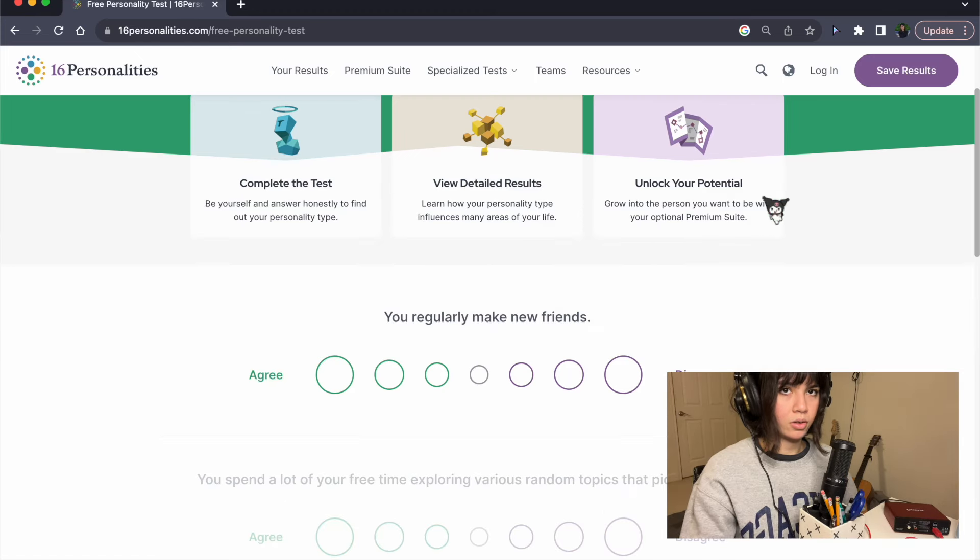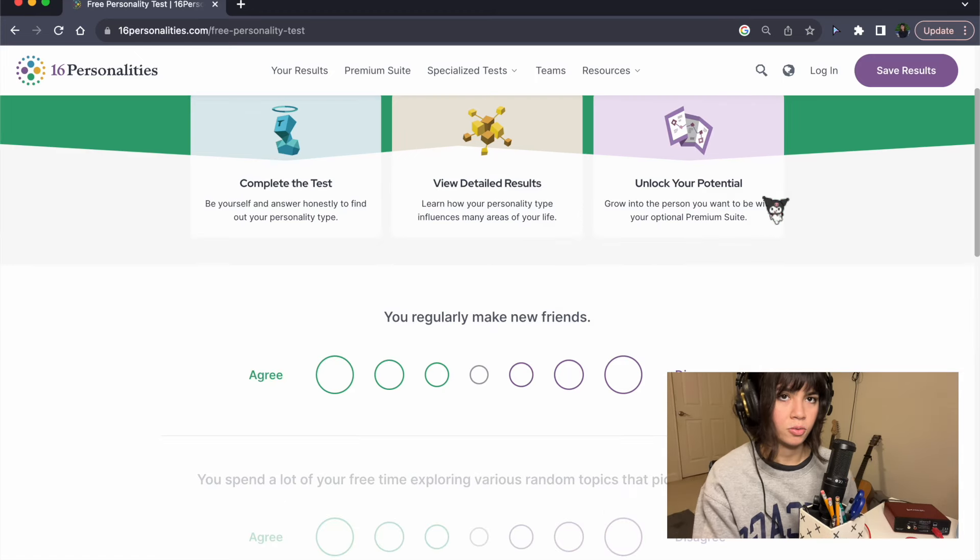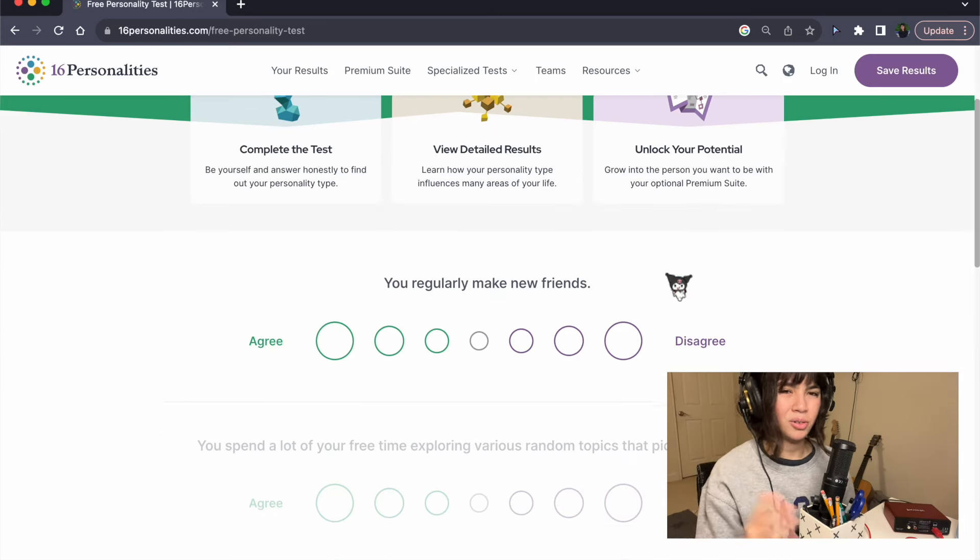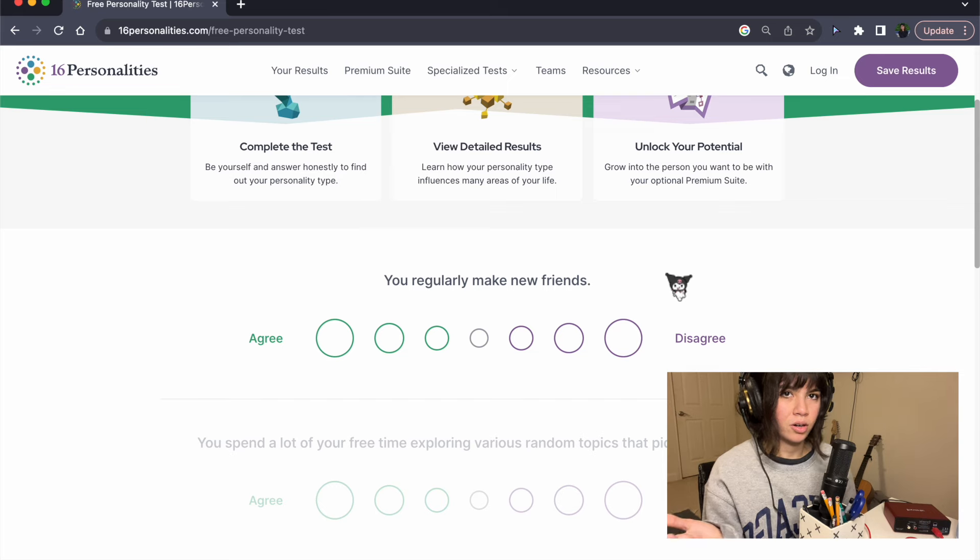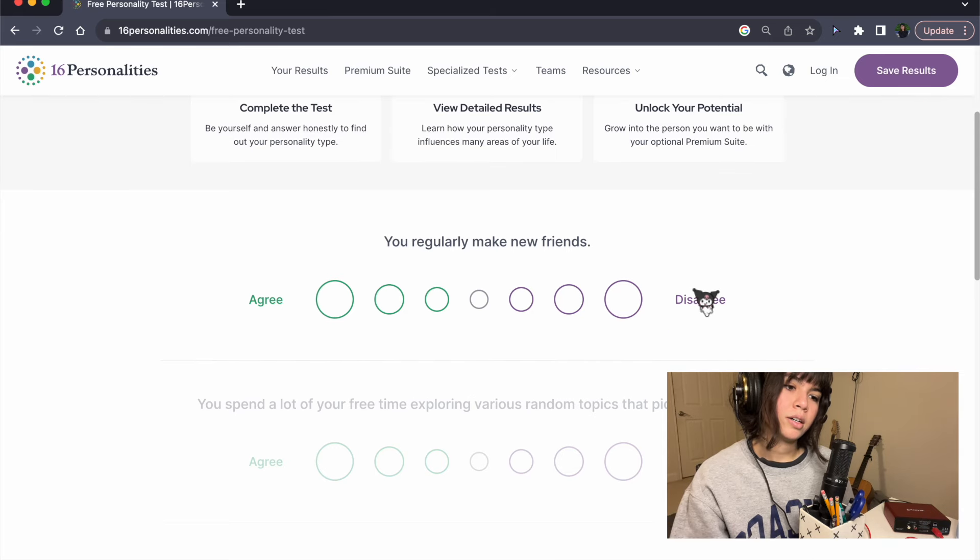Hello. So I've taken this test so many times but I don't care. I don't care. Okay.